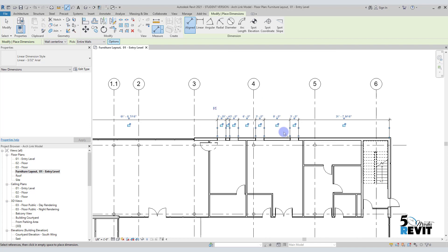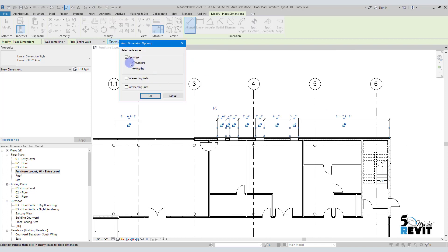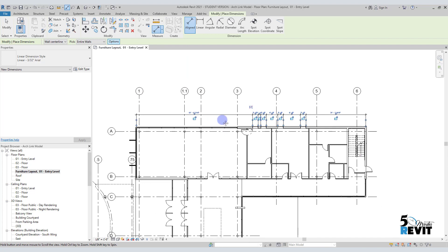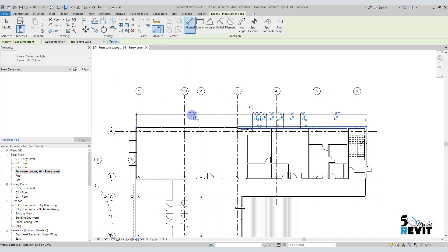Now I come back to the options. I'll unselect the opening option and keep the intersection wall. That means I will dimension this wall with the intersection with the interior walls.